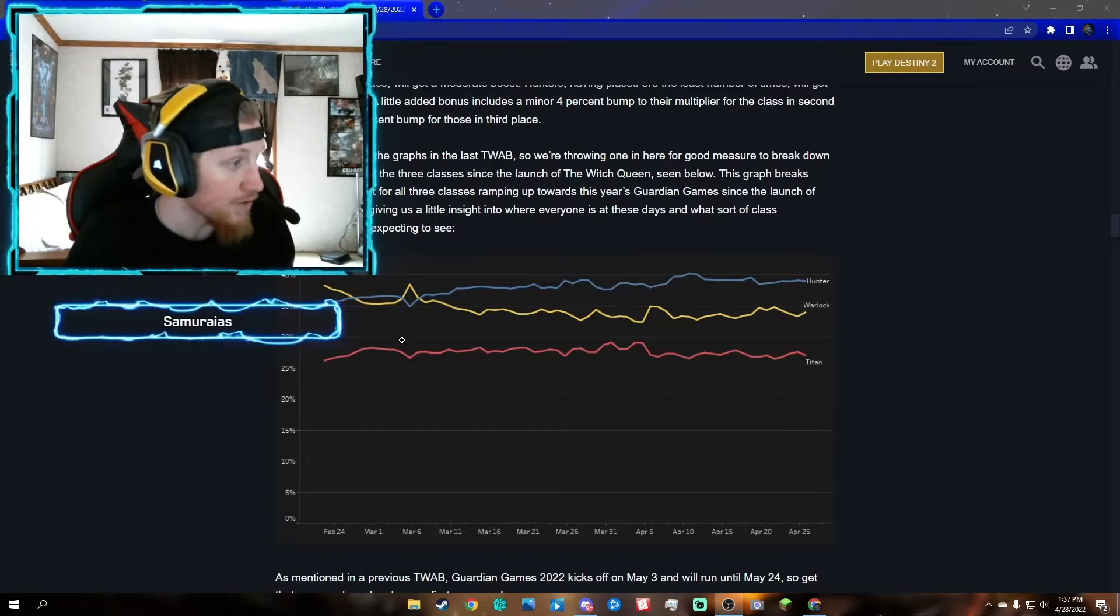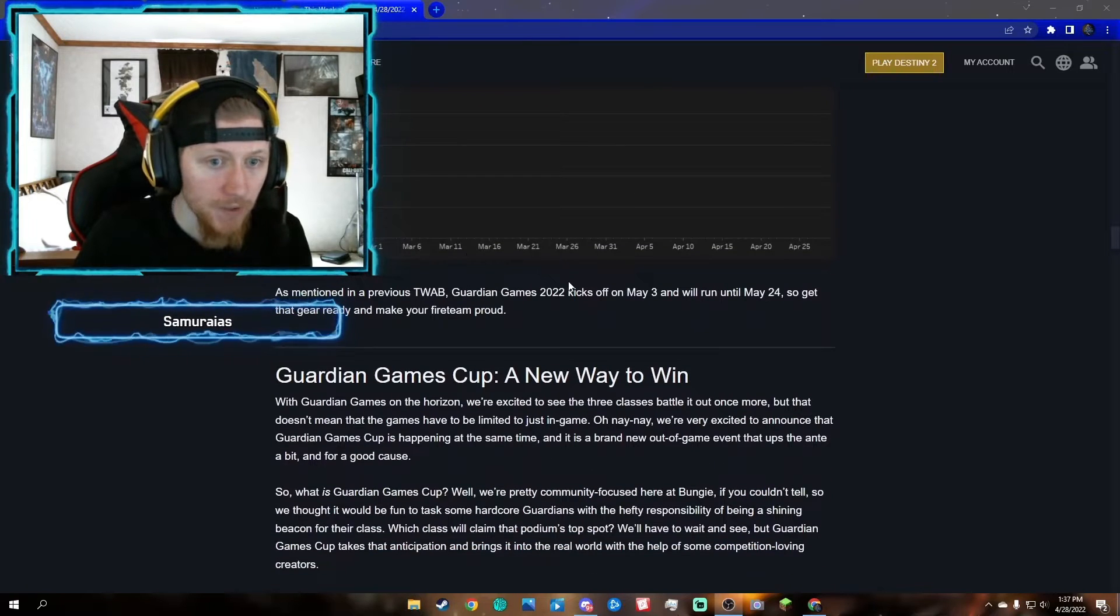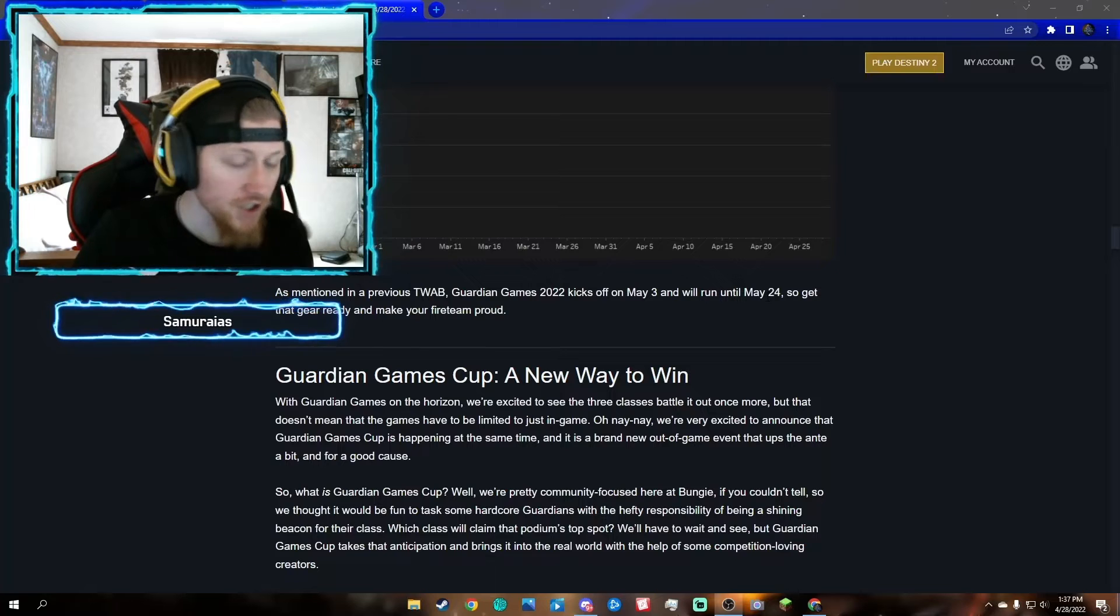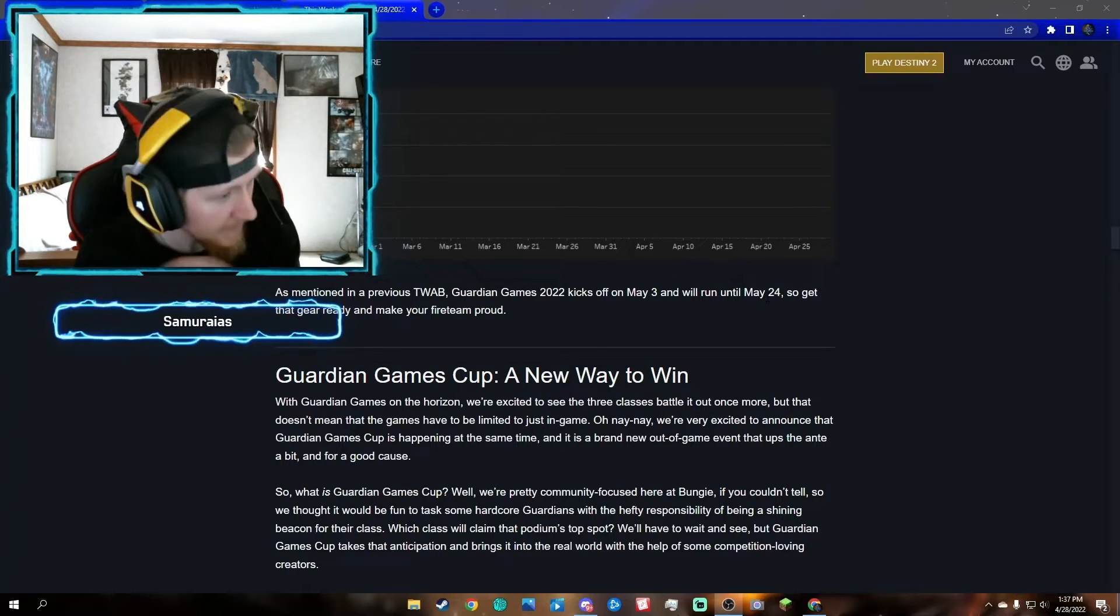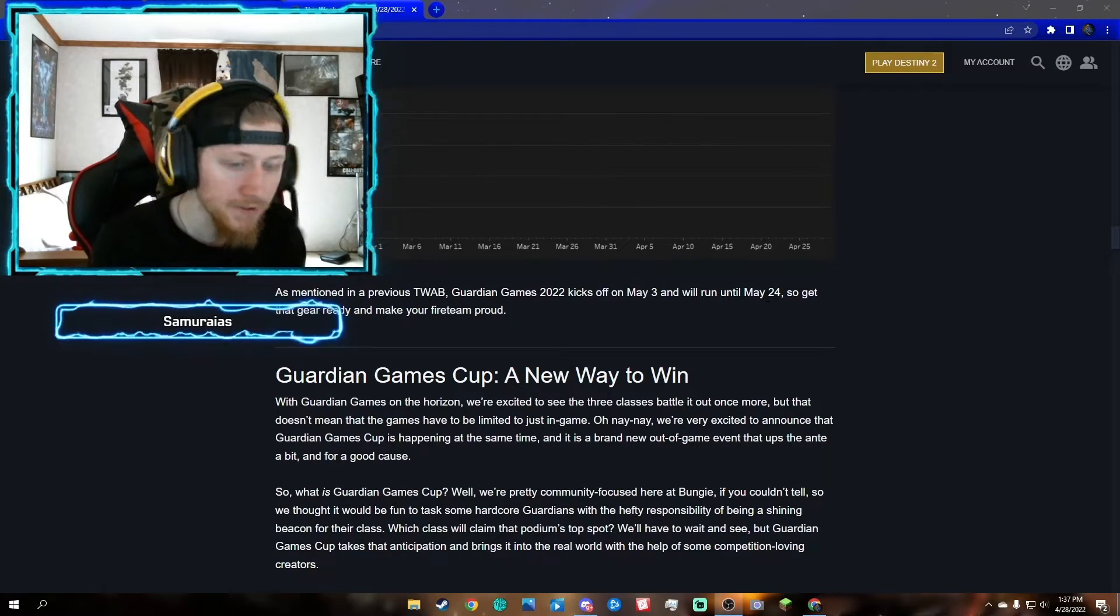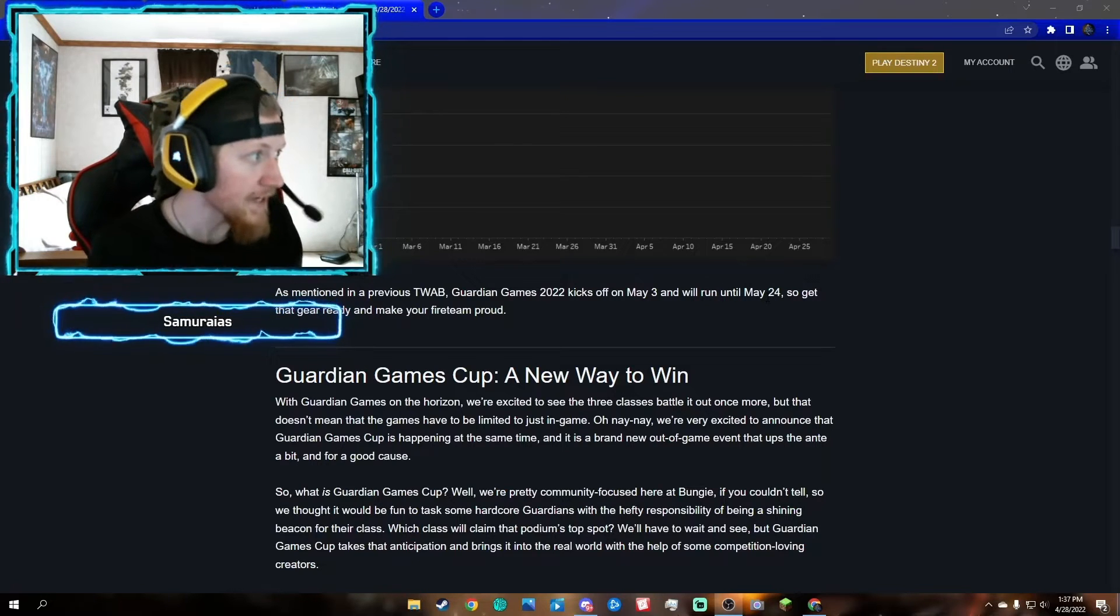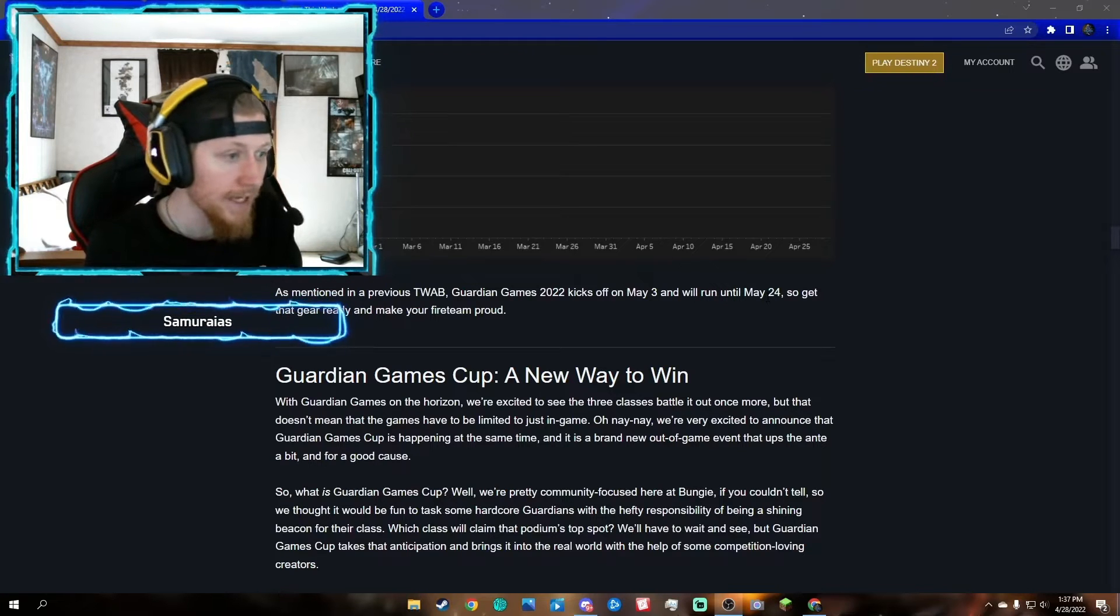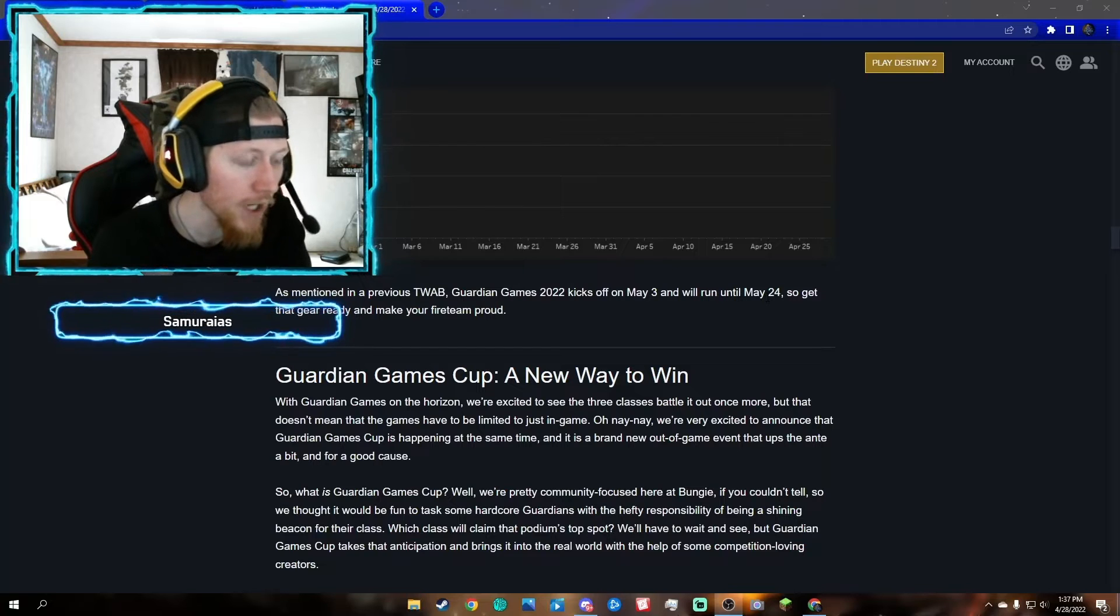Guardian Games will run from May 3rd until May 24th. Pretty much you have until May 3rd to the end of the season. There's not a whole lot of days left in the season, so if you're trying to get stuff done and prepare for season 17, you might as well do it now. Prepare for bounties, do any last minute seasonal challenges, get any guns that you might want.